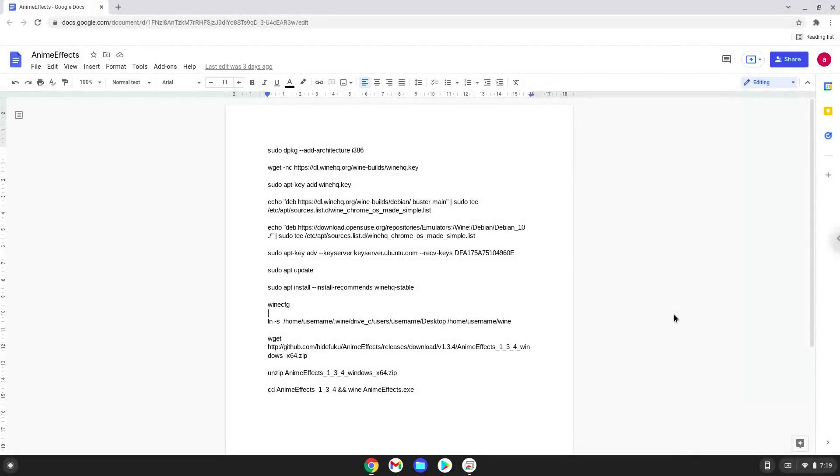Hello. Today we are looking at how to install anime effects on a Chromebook. Please take note that you need a Chromebook with an Intel or AMD processor for this tutorial to work.